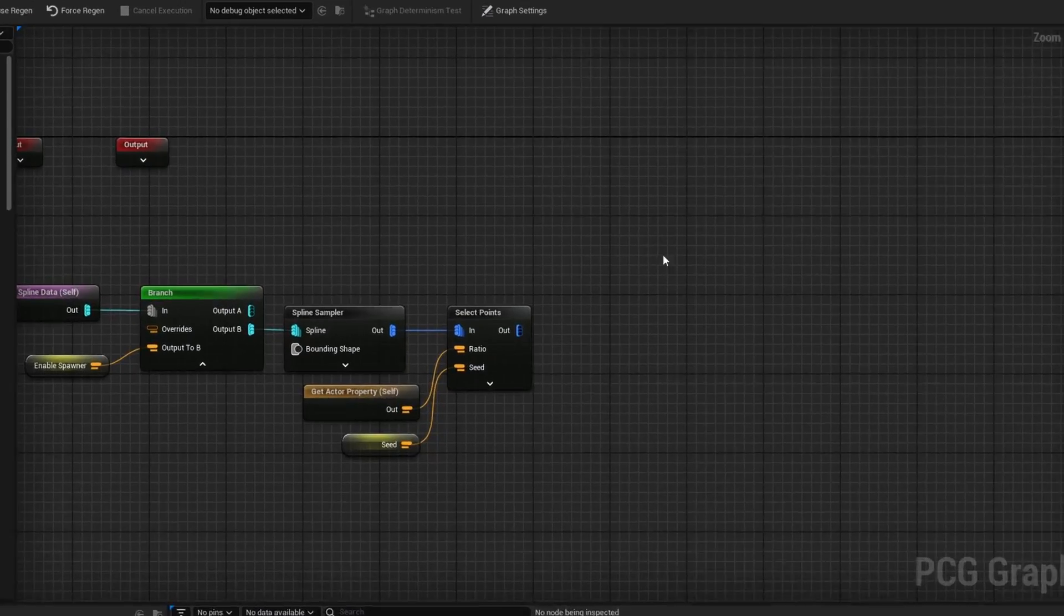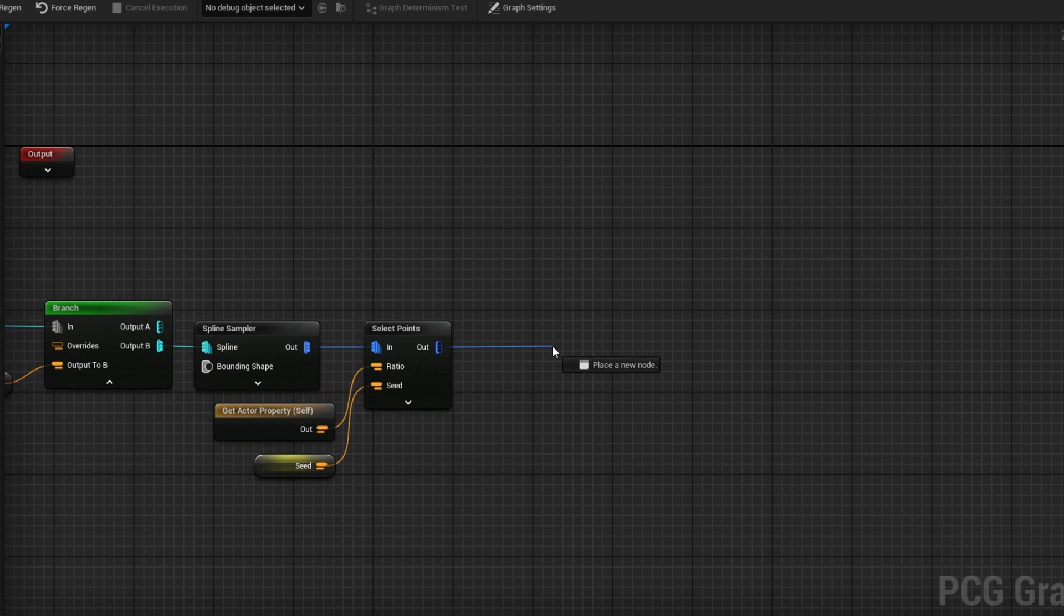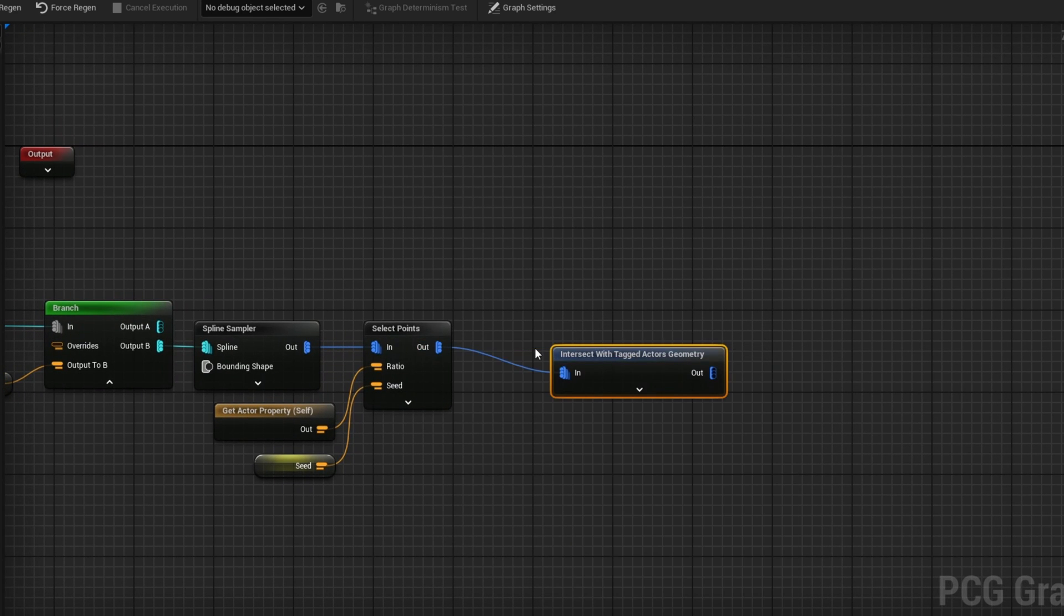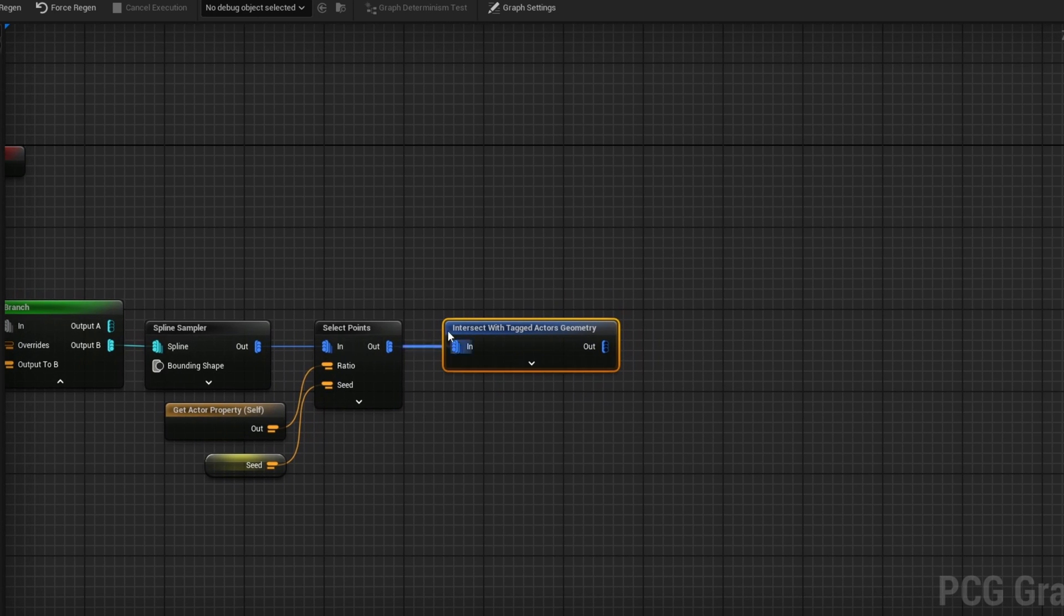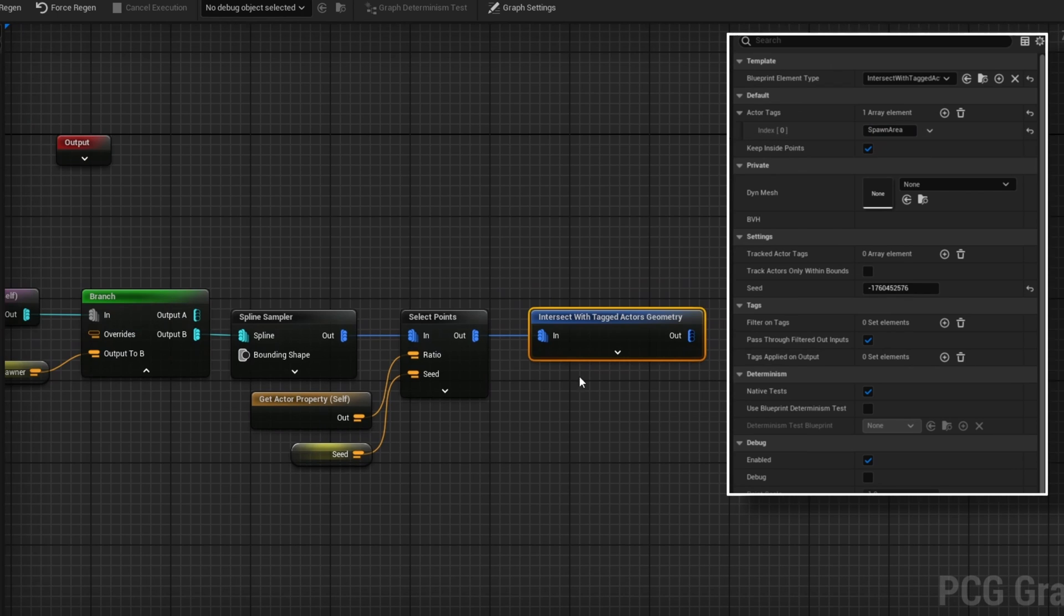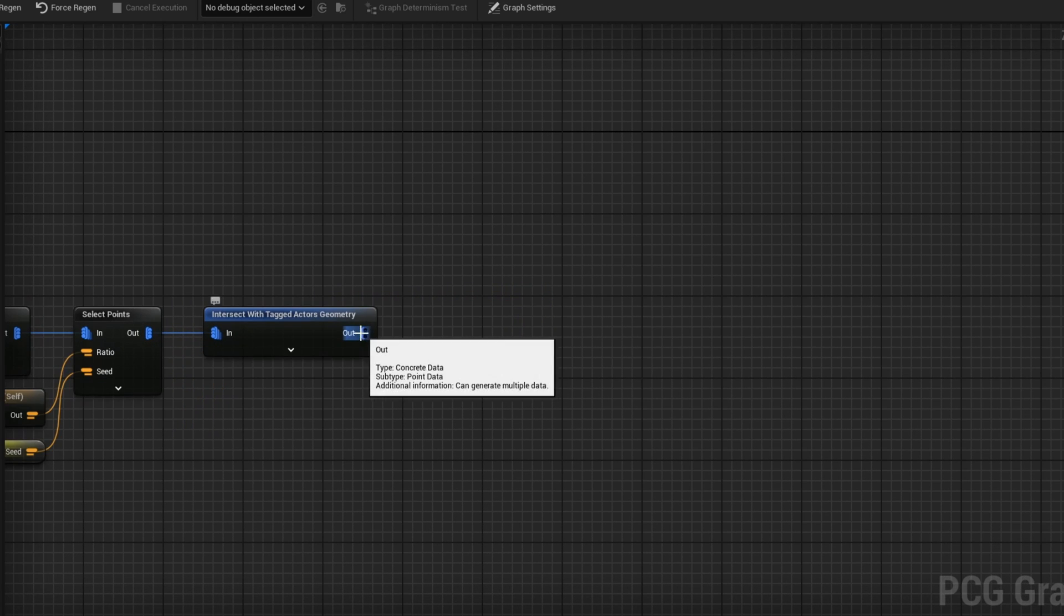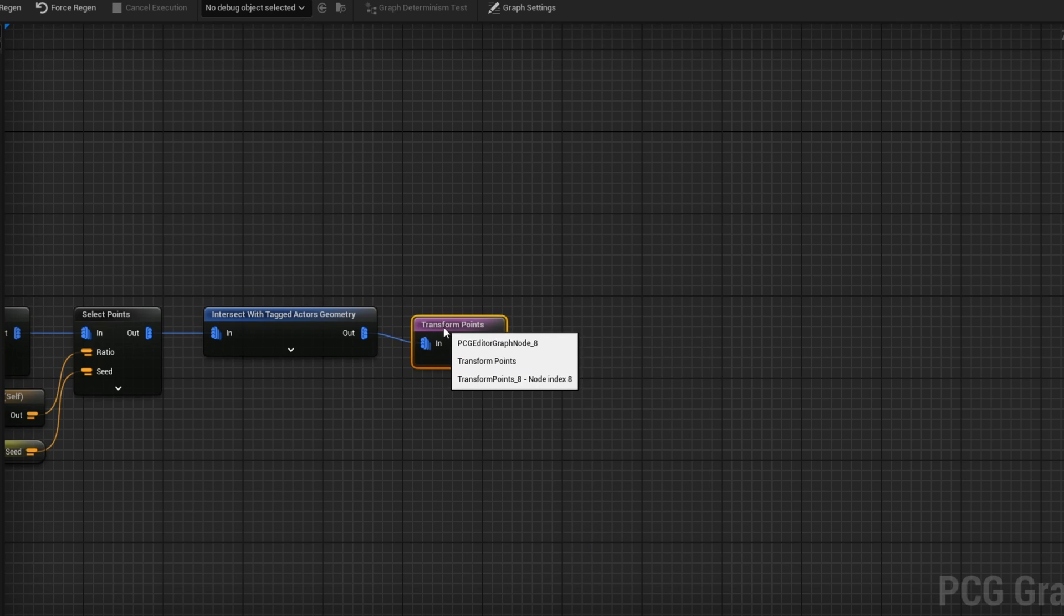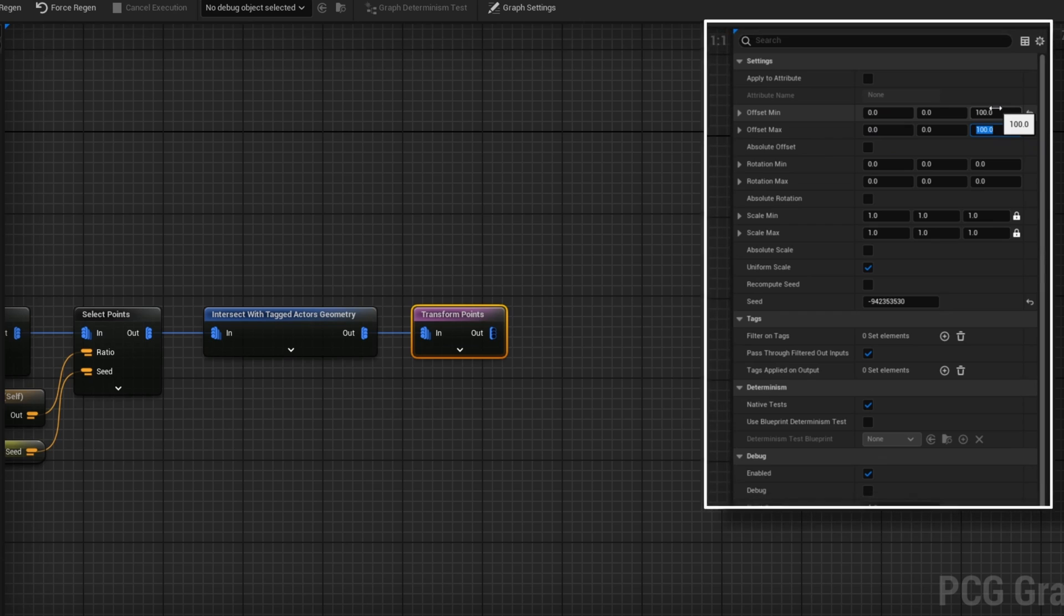But I do have a way of doing it in a different way. What we can do is have these points and we're going to take a node called intersect with tagged actor geo. Basically what this allows us to do is specify a location in the world that has a specific tag. We're going to call this spawn area. As long as the points are within the spawn area and overlapping it, then we go ahead and keep them. The last thing we're going to do here is get ourselves a transform point, and I'm just going to move the actual offset of these a little bit up in the air, so that way they can spawn a little bit higher up and then fall down onto the ground and they don't end up intersecting.